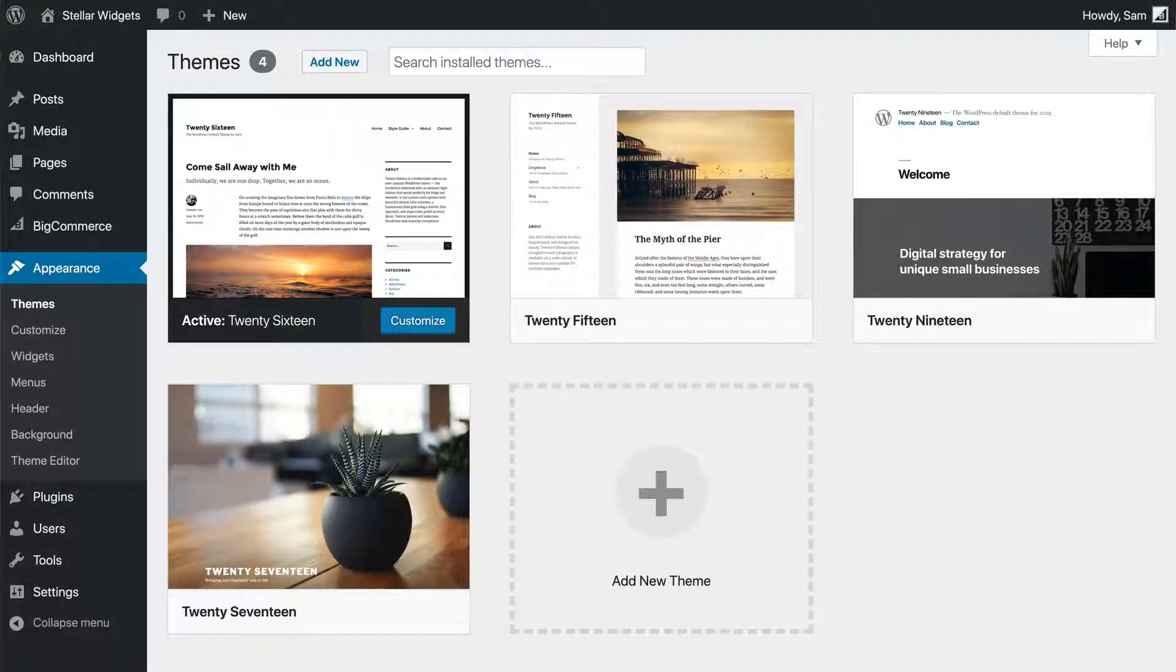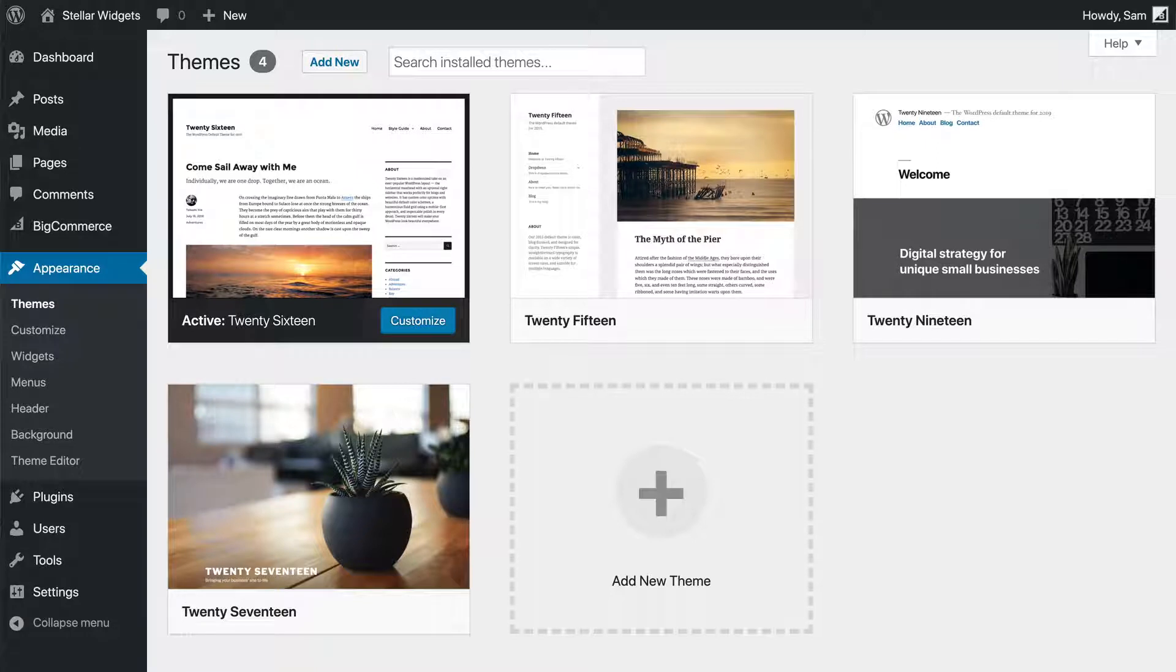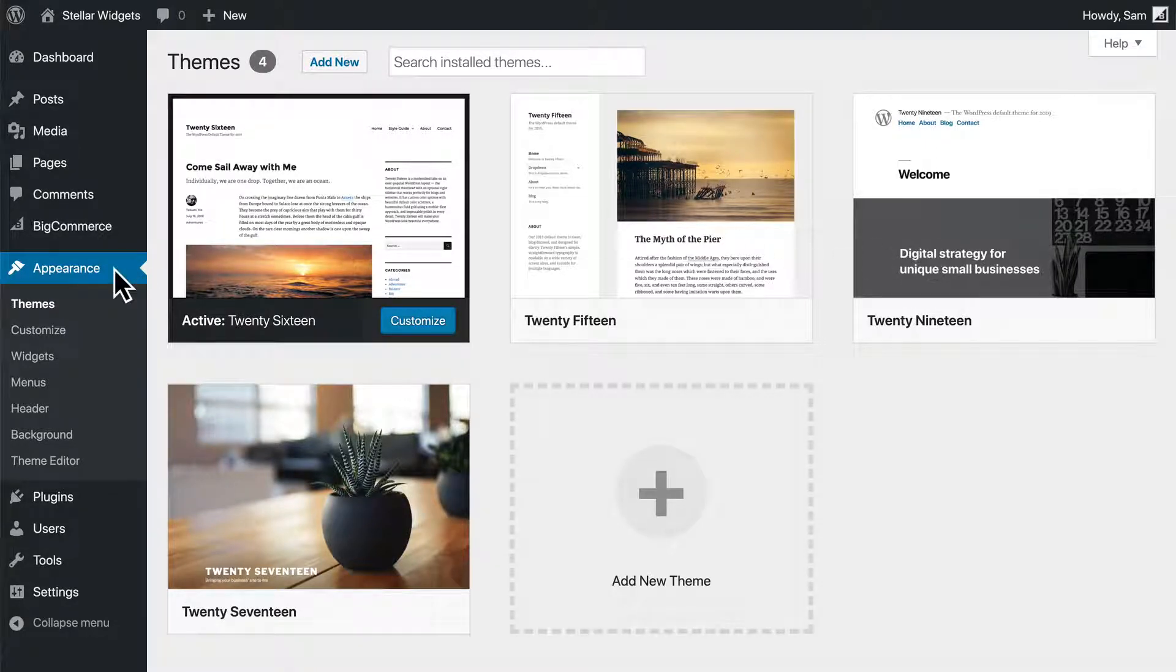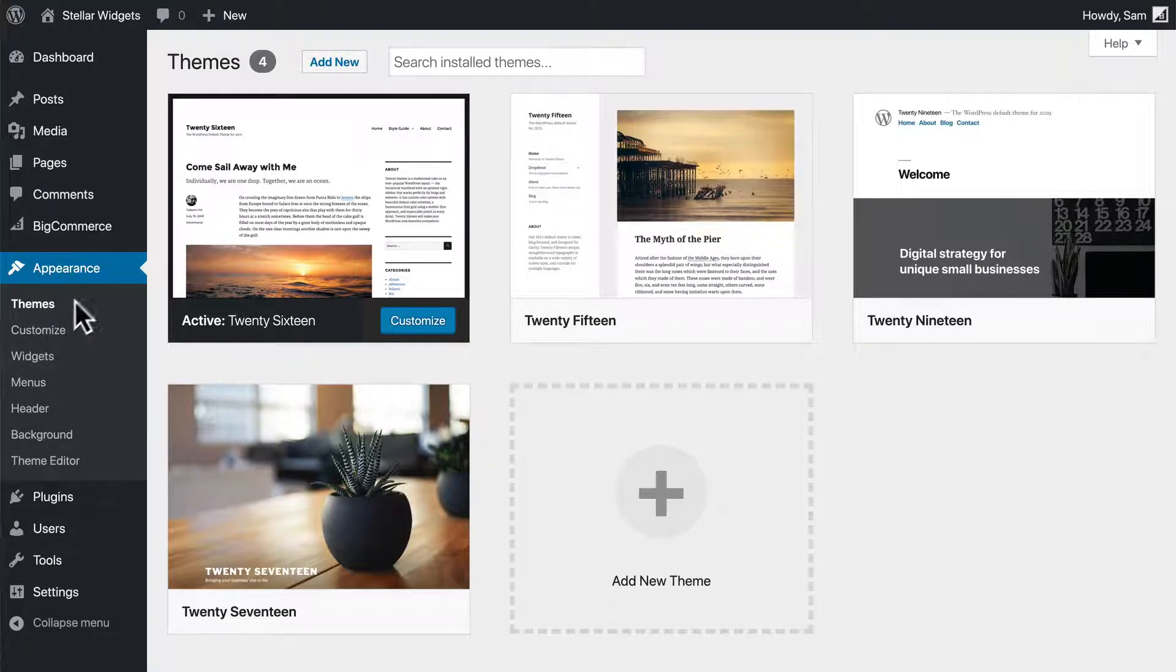Now, one of the easiest and fastest ways to begin looking for a theme is directly within your WordPress dashboard. Go to Appearance, Themes, and select Add New to get started.